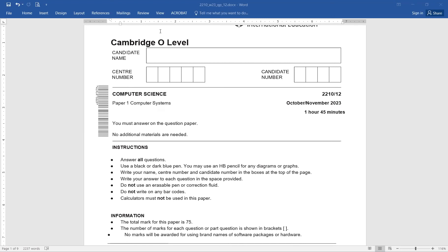Children, today I am here to explain you how to attempt the paper, paper 1. For that I have taken the October-November 2023 paper 1, that is paper 1-2. Its name is Computer Systems. As you can see, you have to answer on the question paper. No additional materials are required. You have to answer all the questions. Use a black or a dark blue pen.